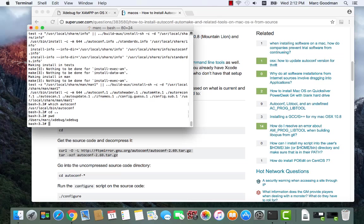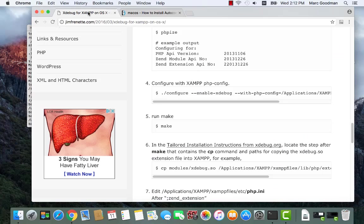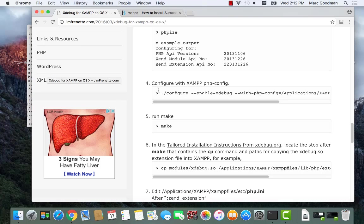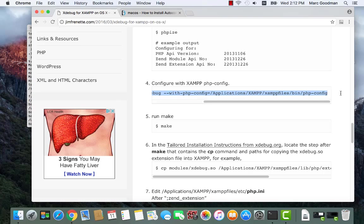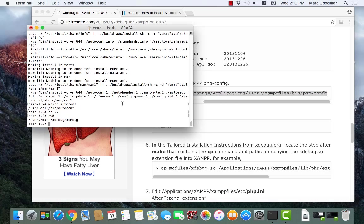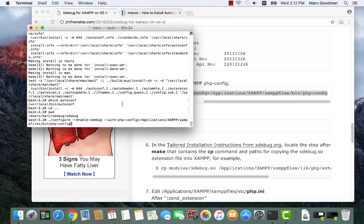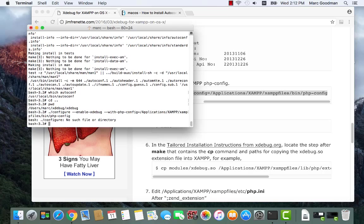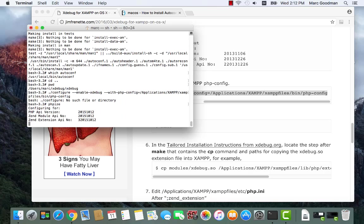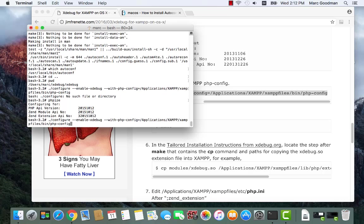And now I'm going to execute this command. First we need to phpize. Okay, so this time we didn't get that error message so that might have worked. So we should have a ./configure.